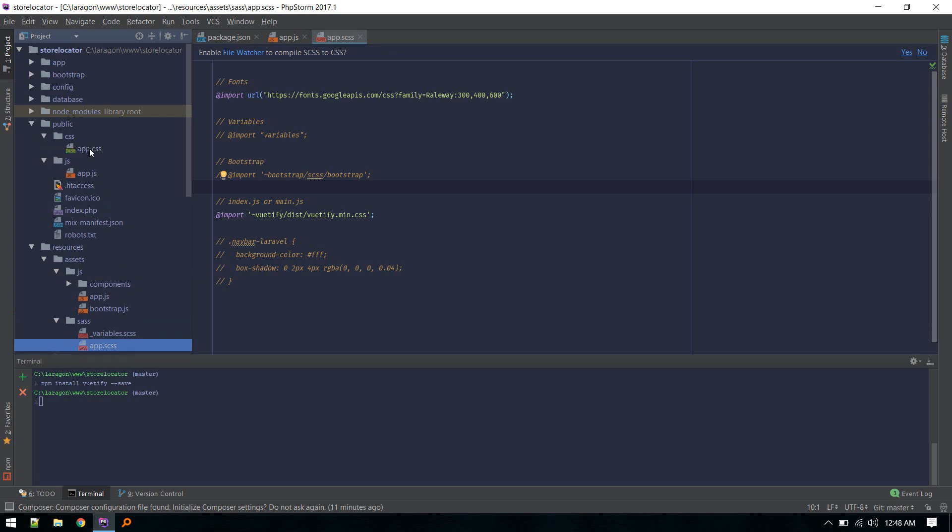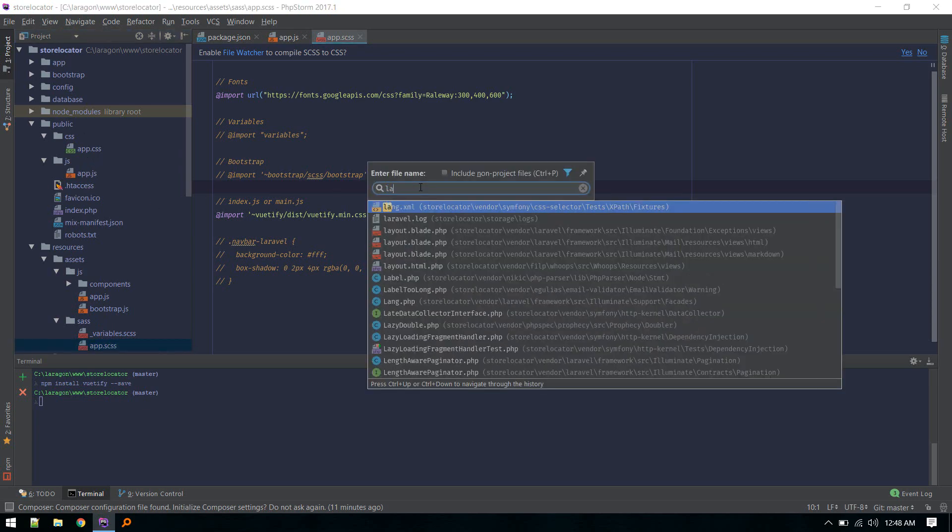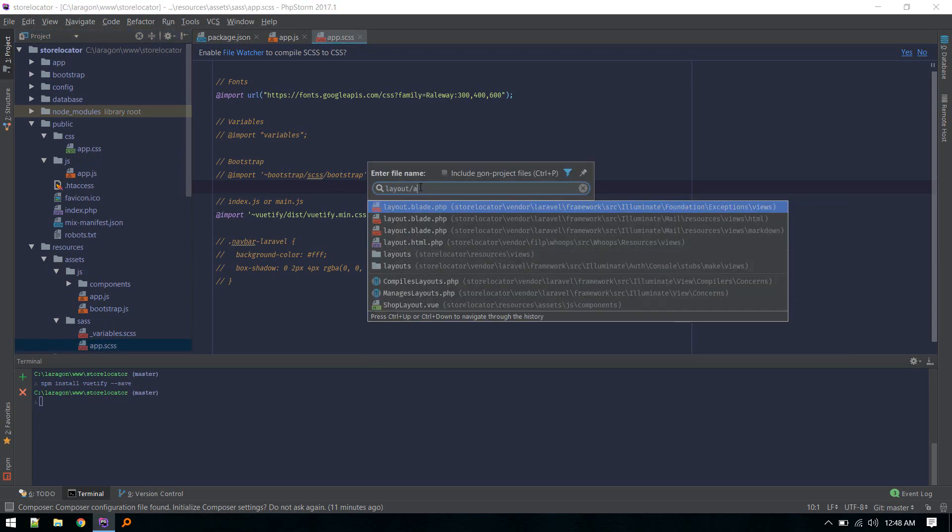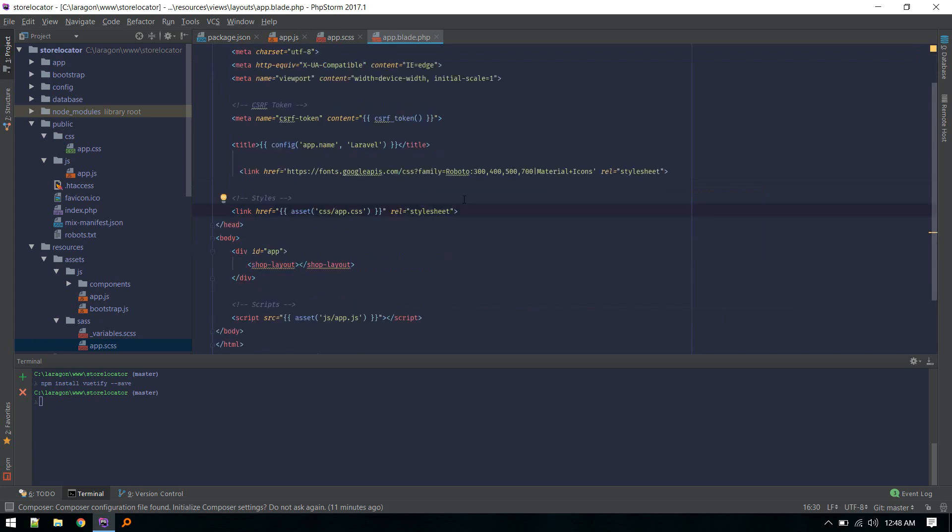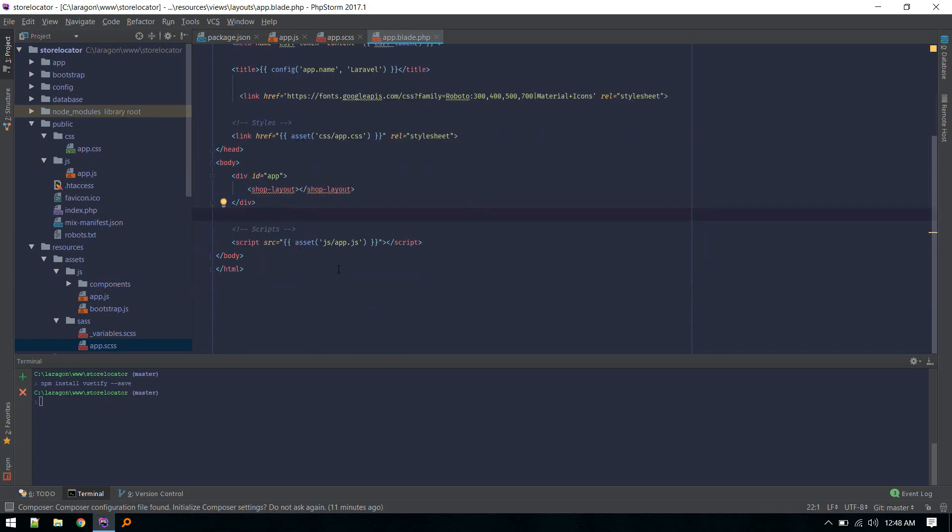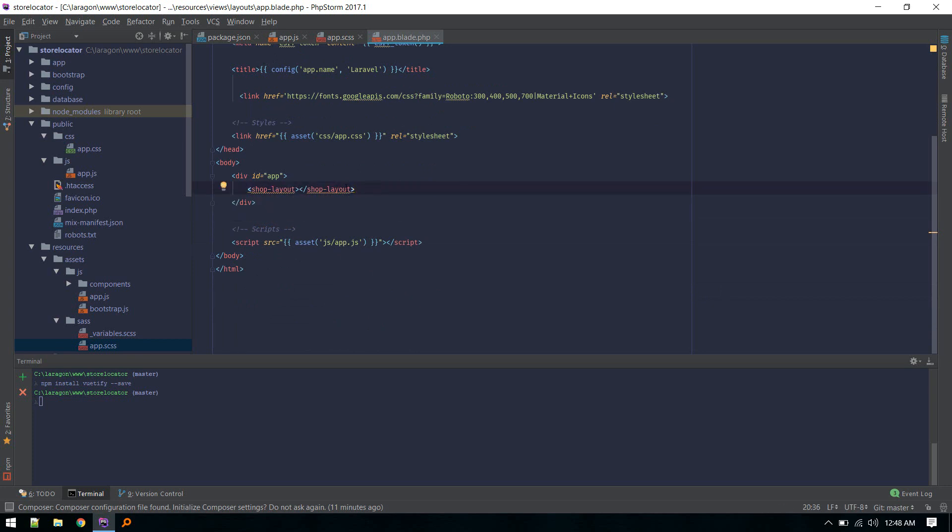In our layout app, we are referencing these two files - asset css and asset js. As you can see, I've removed everything and just included this soft layout component, which is a Vuetify component which we'll add next.